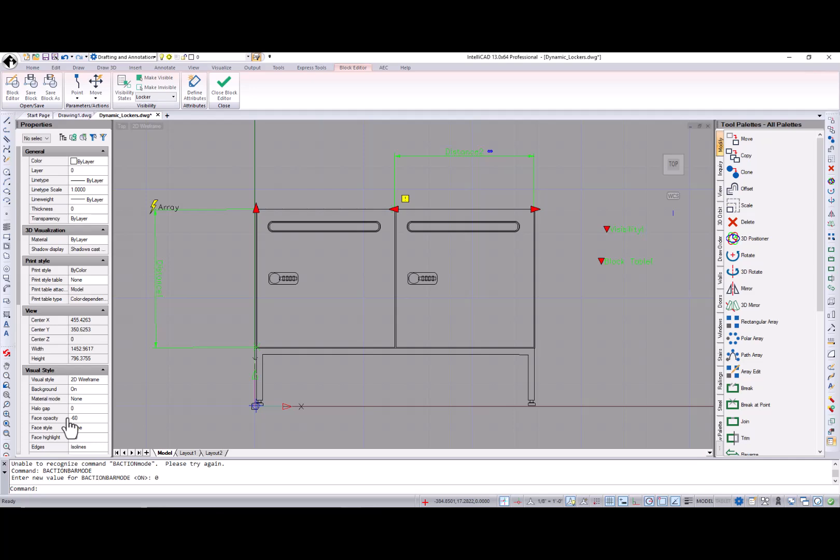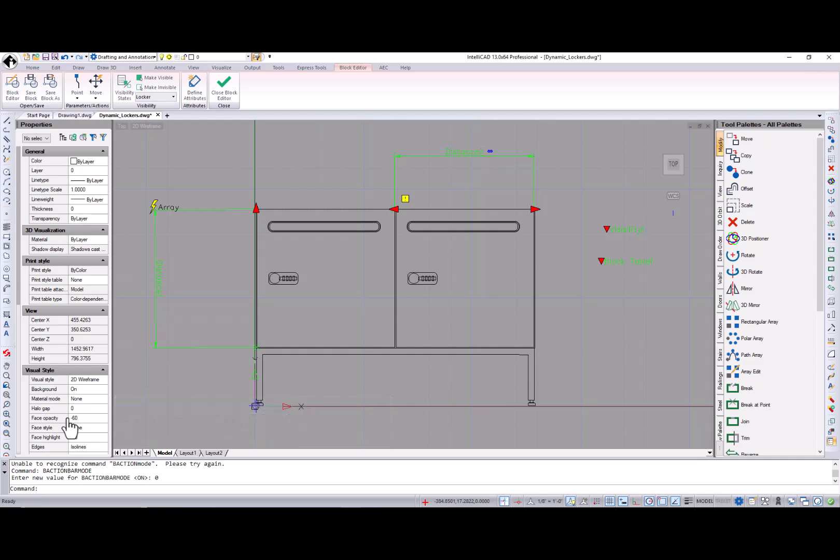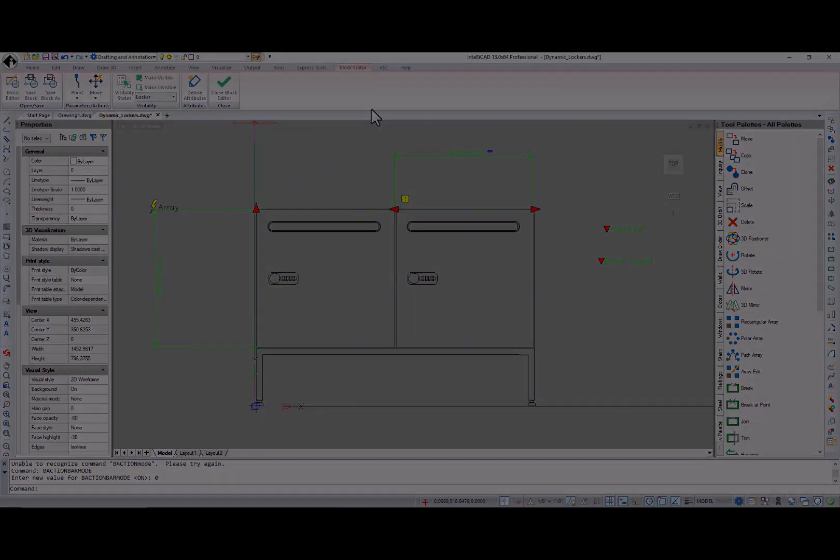And one more system variable. Grip-in-control controls the color of grips for advanced blocks that were created in a different application.